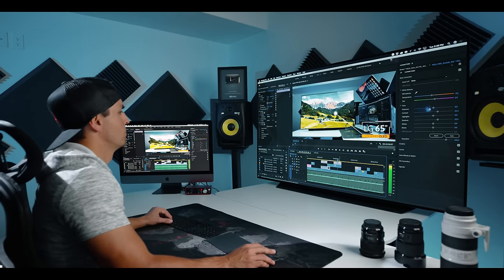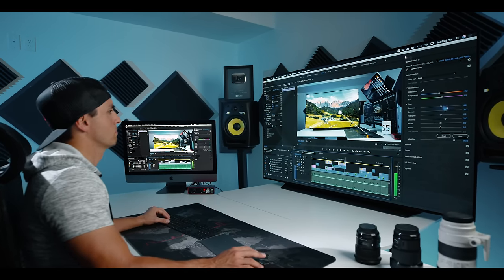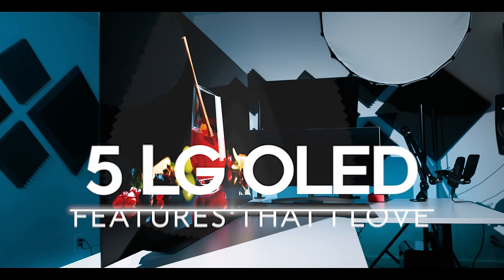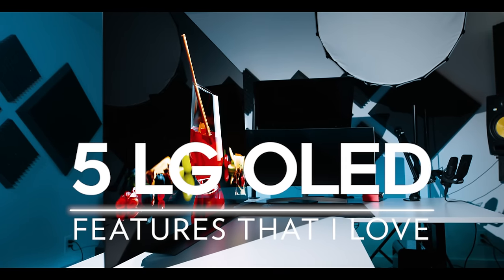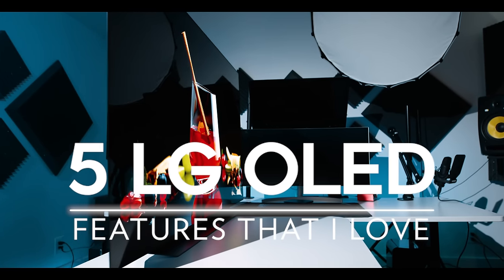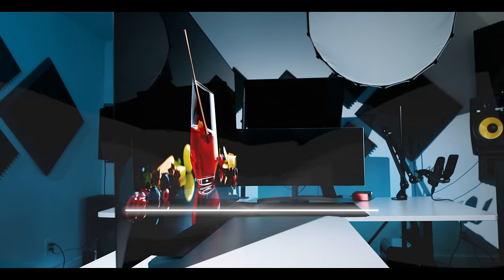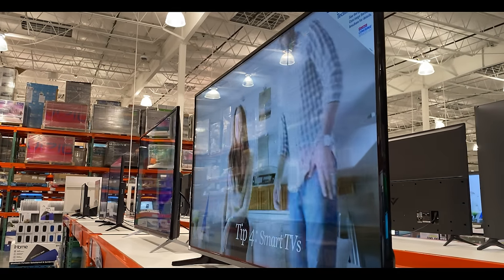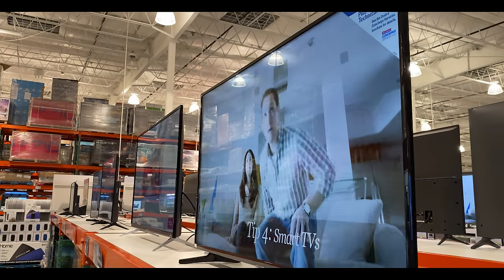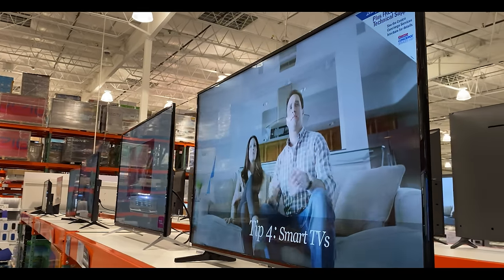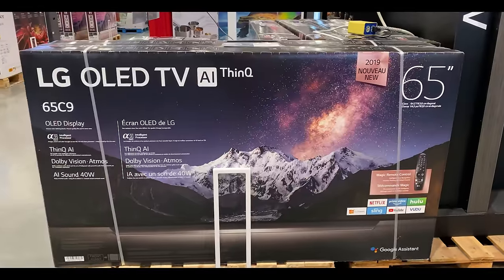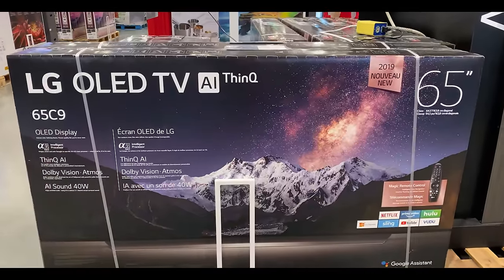So before I show you how I've incorporated this beauty into my editing setup, first let me share with you five features that set LG OLED TVs apart from others. Just FYI, I've purchased about every other brand of television over the years and I can honestly say that LG OLEDs are by far my favorite. And here are five reasons why.